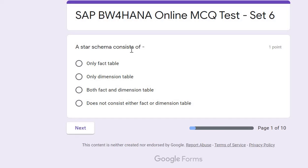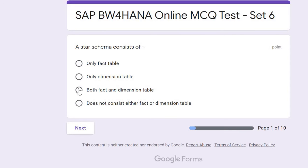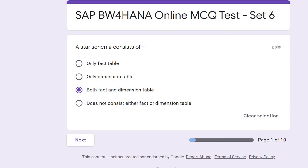Question one: A star schema consists of — only a fact table, only a dimension table, both fact and dimension tables, or does not consist of either. The correct answer is C. The star schema can have one fact table and multiple dimension tables.